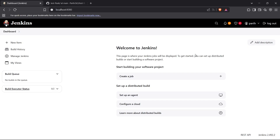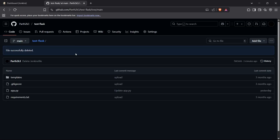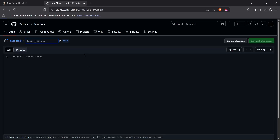Let's create a Jenkinsfile for a simple CI/CD workflow. First, head to your GitHub repository. I have a sample Flask repository here, and I'll create a file named Jenkinsfile.